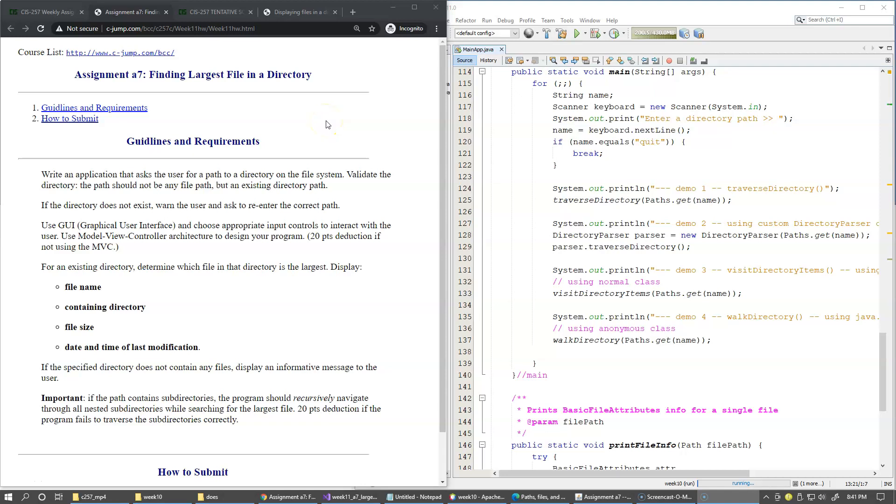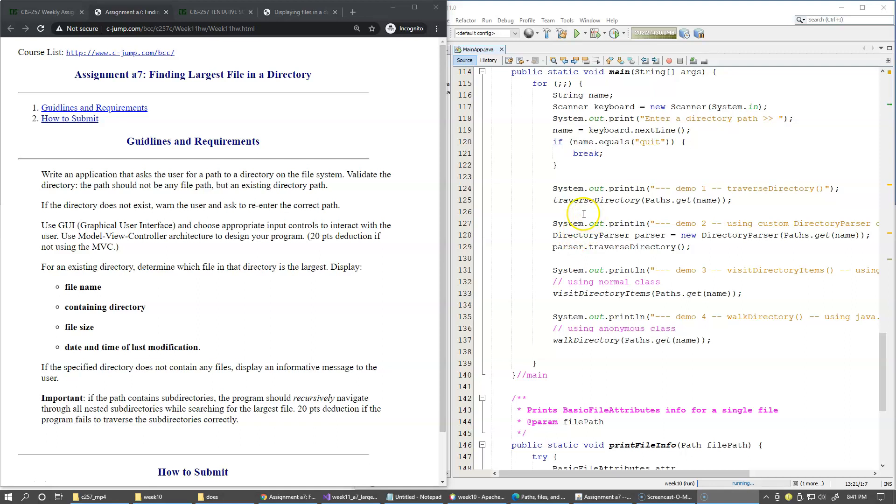I put together an example to demonstrate some ways you can recursively traverse all nested subdirectories while searching for the largest file. I'm going to walk you through this demo code so you can pick and choose one of the ways shown here to use in your data object you need to implement for Assignment 7.